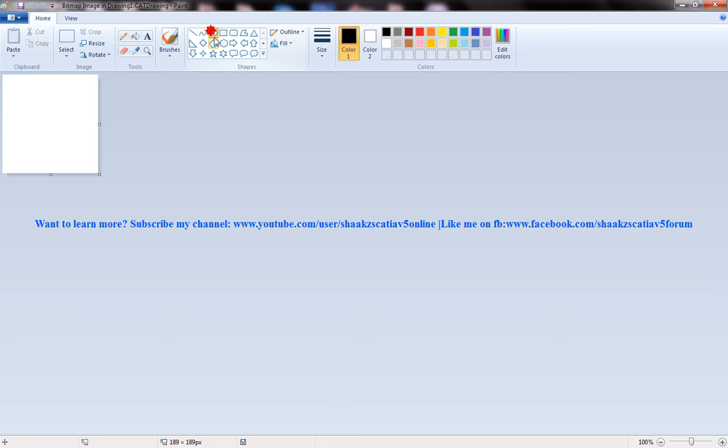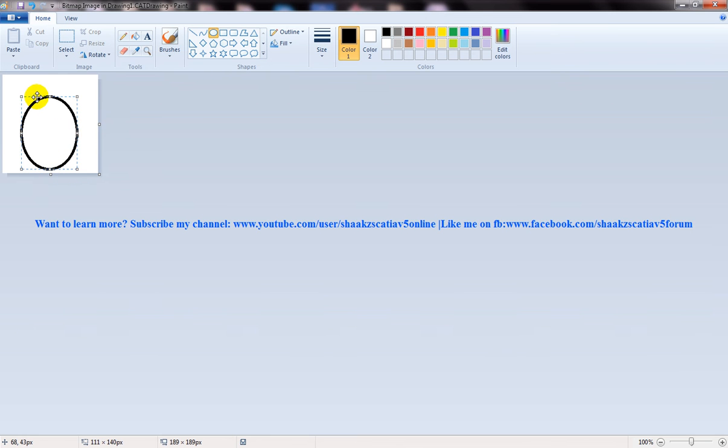So let me just create a random logo over here.